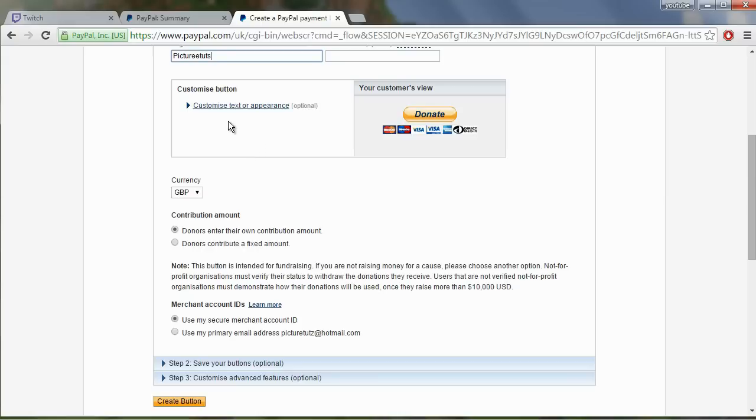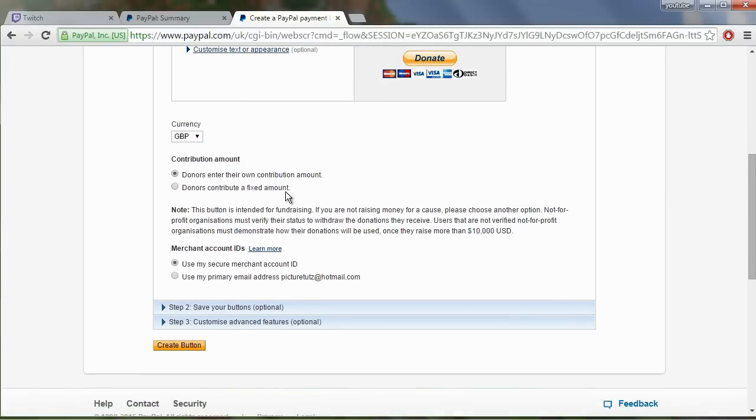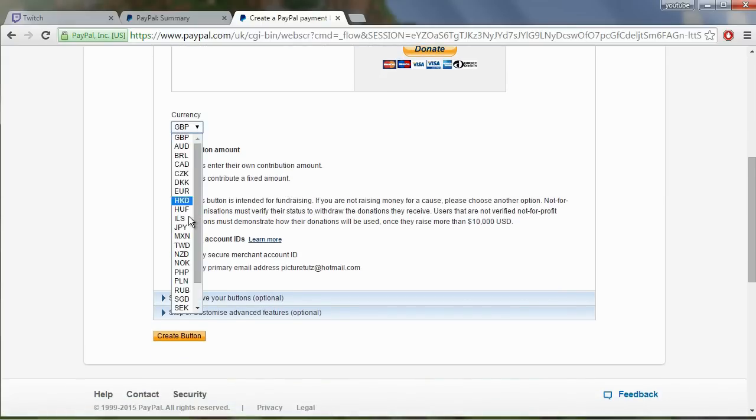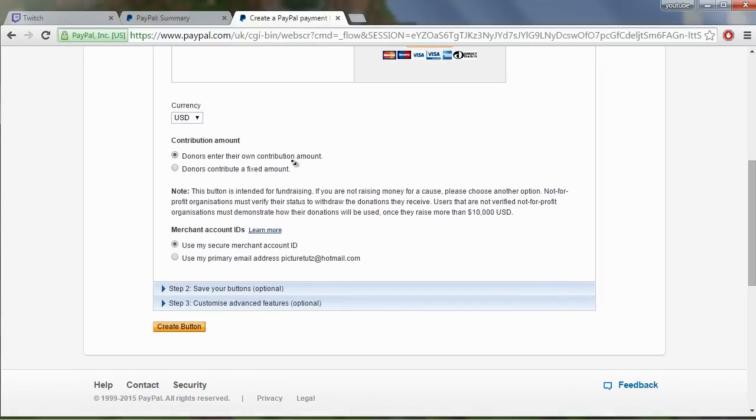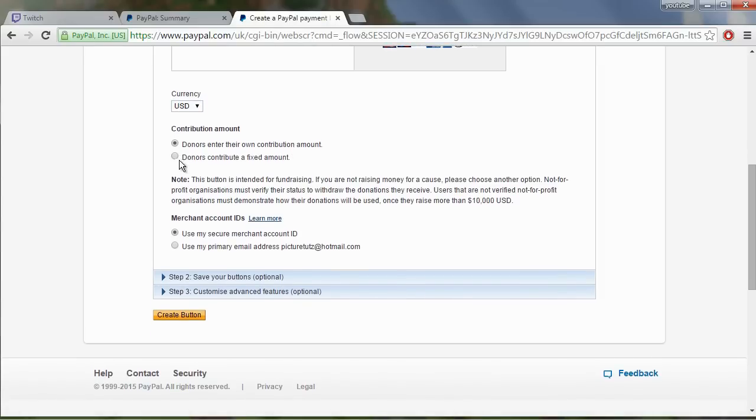We don't need to customize the text or appearance because we're going to be using a custom button. For the currency I put US dollars usually because that's where most people are from and you can let donors enter their own contribution amount so they can choose how much to donate.